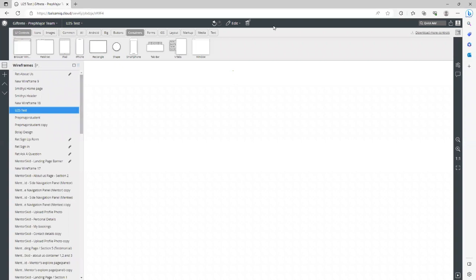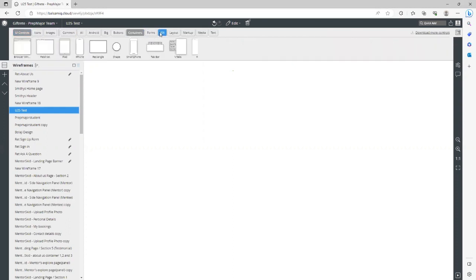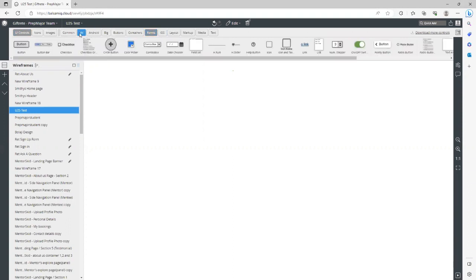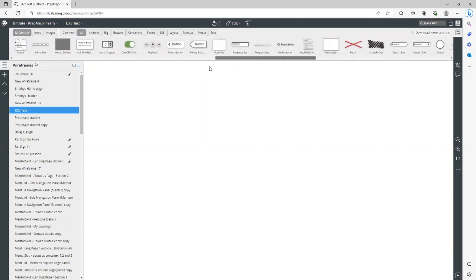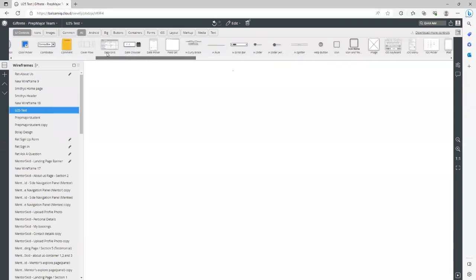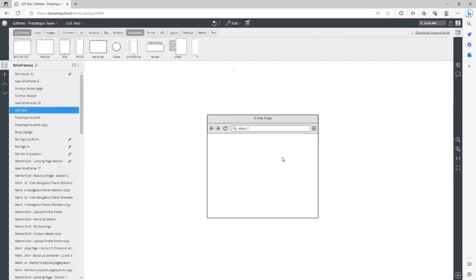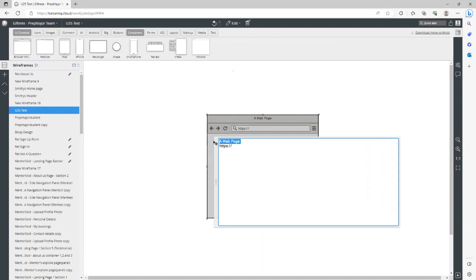The first thing you want to do is start off with a container. At the top you've got icons, images, forms — you can go to 'all' and search. There are loads of different icons and tools you can use. Start with a container. You can start with a browser window — drag it on and it gives you this browser window. I'll put the name as 'U25 test' and the website as 'U25test.com', then press enter to bring up the window and arrange it.